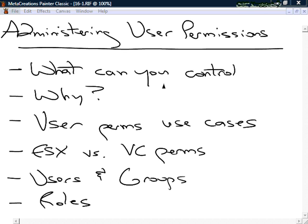Administering user permissions. We've got our virtual infrastructure set up, but we need the ability to get the right people in so they can use the right components. As systems administrators, we may want full permissions to see and manipulate everything, but for others we may want to follow the principle of least privilege — providing exactly what users need. In this nugget we'll cover administering user permissions, creating groups and roles inside of vCenter and ESX servers.